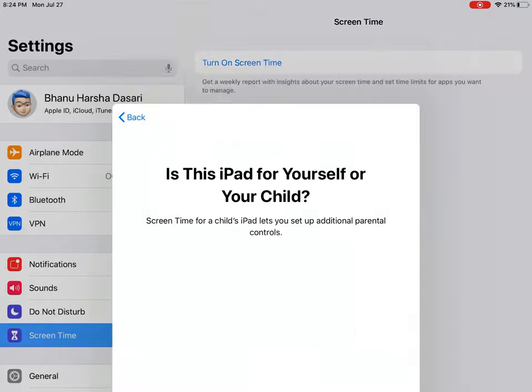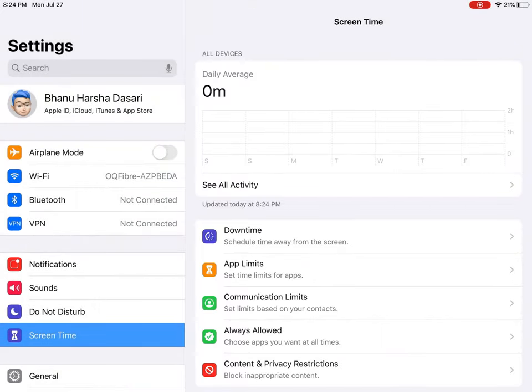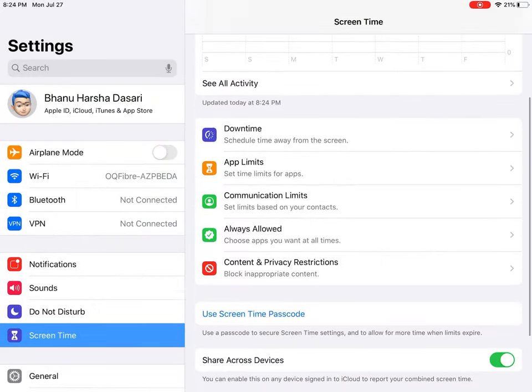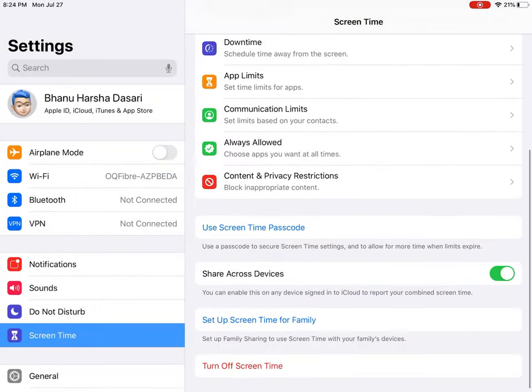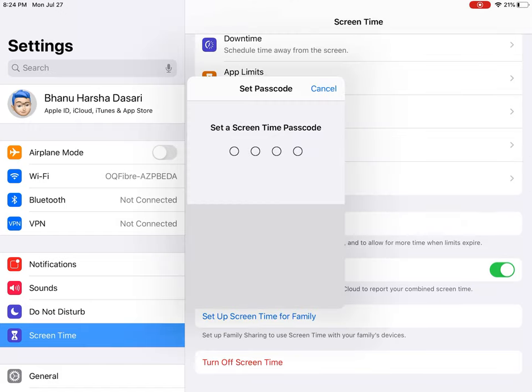Then, 'This is My iPad' will show like this. You can set a password - you can put a random number.